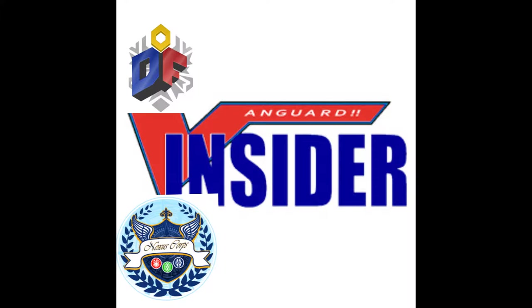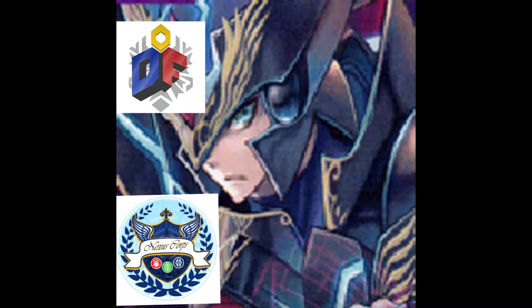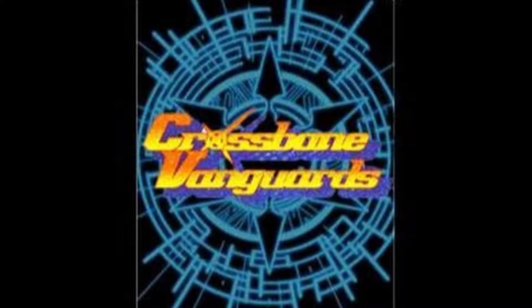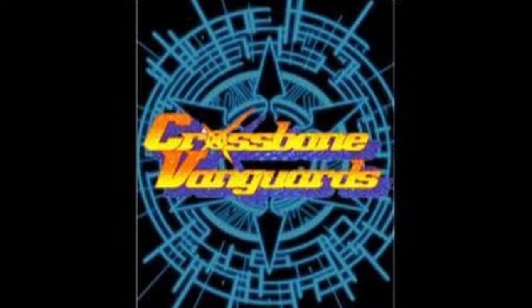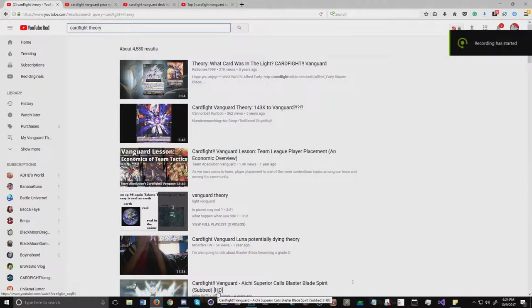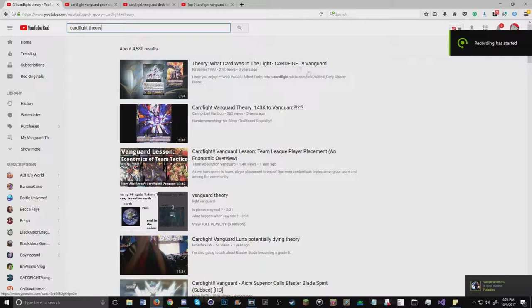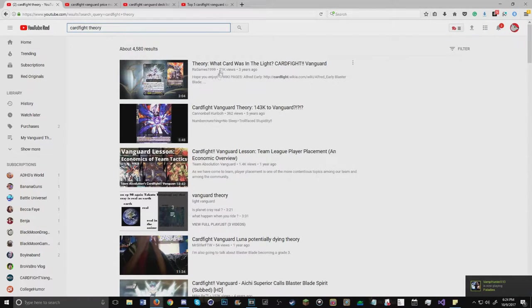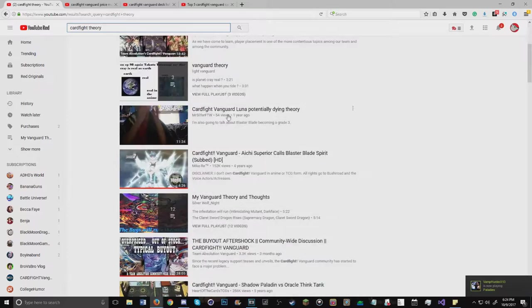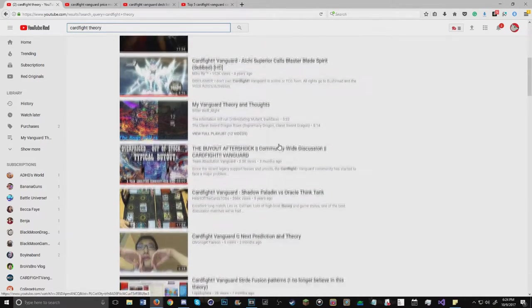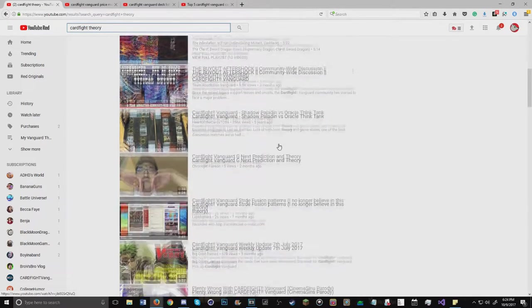I mean, think about it - what has YouTube done for the Vanguard community? It's given us a lot. As you see on screen now, I'm scrolling through Vanguard theories. These are all things that people have theorized about that they talk about.